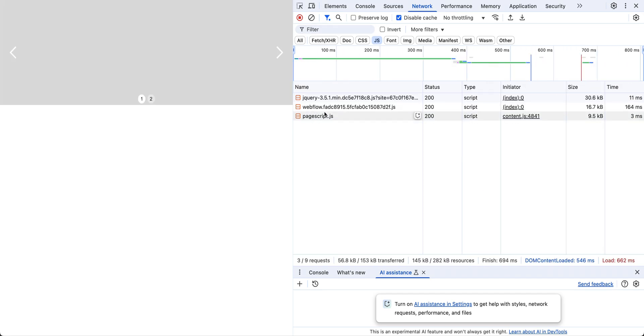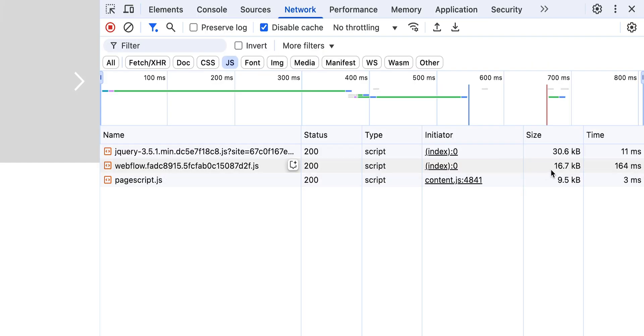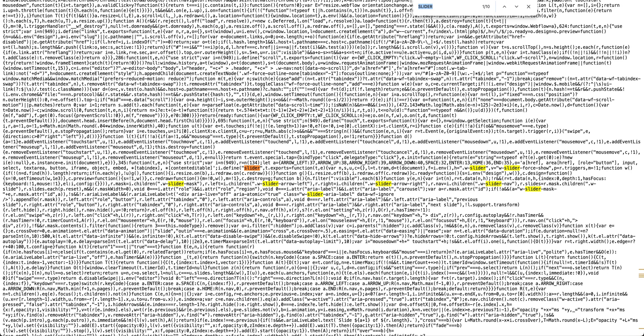Let's go ahead and refresh here again. Now notice that our JavaScript file size has gone up to 16.7 kilobytes. If we click into that and Command F to search for slider, we see there are 10 results. This JavaScript is minified, but we can see it's looking for specific Webflow slider classes to run the JavaScript — the ARIA label, the slider mask, all here. This is all the JavaScript used to make the slider work, and it was only included when we actually put a slider on the page. That's the magic of per-page JavaScript.